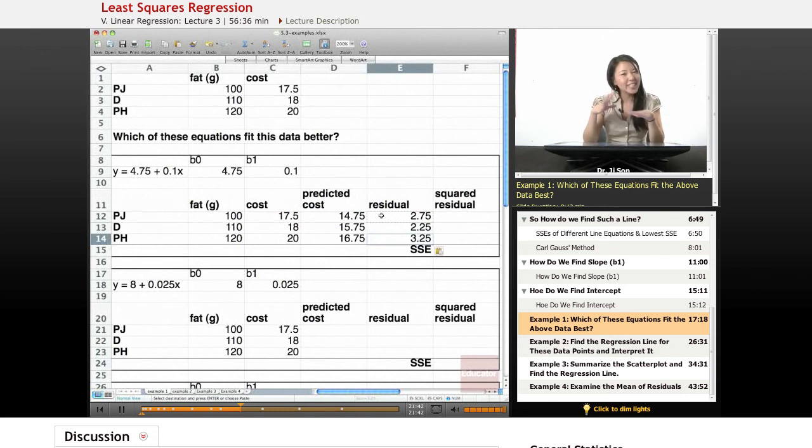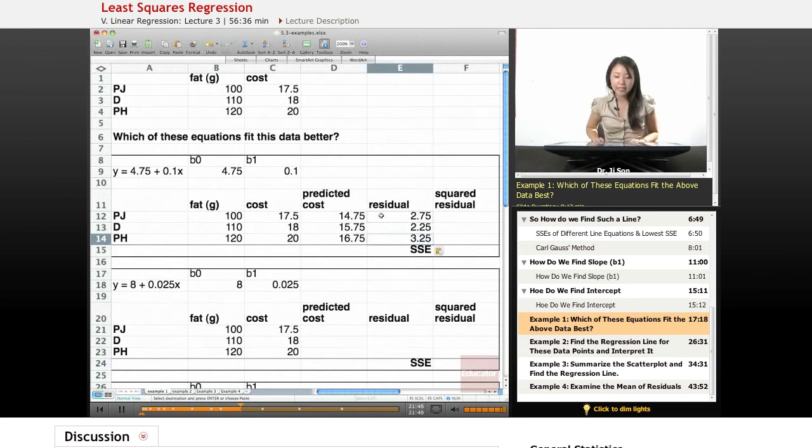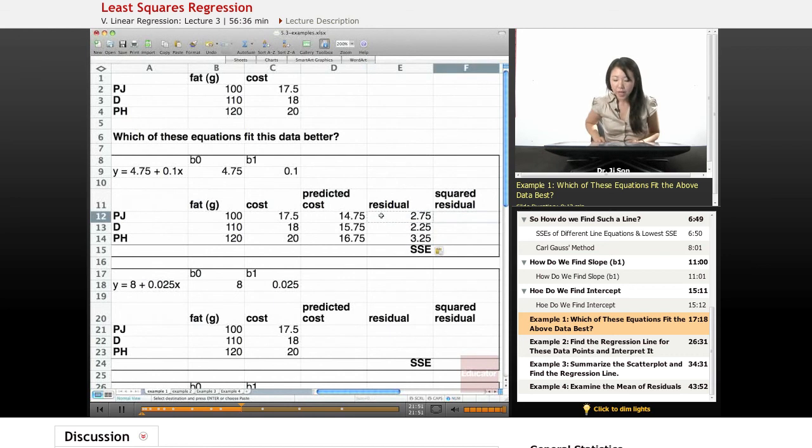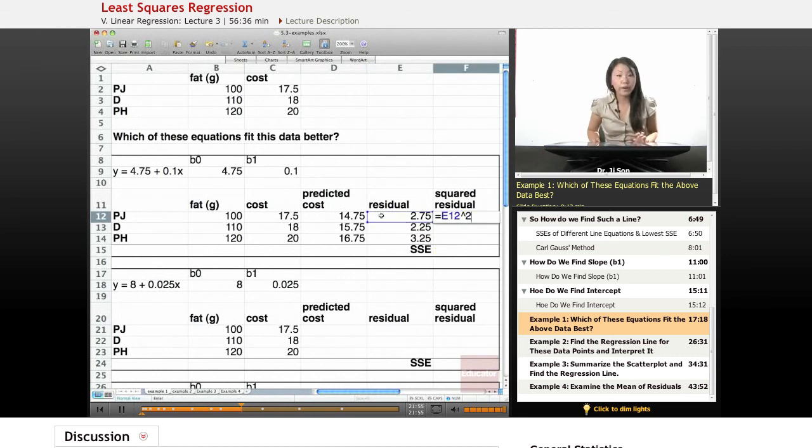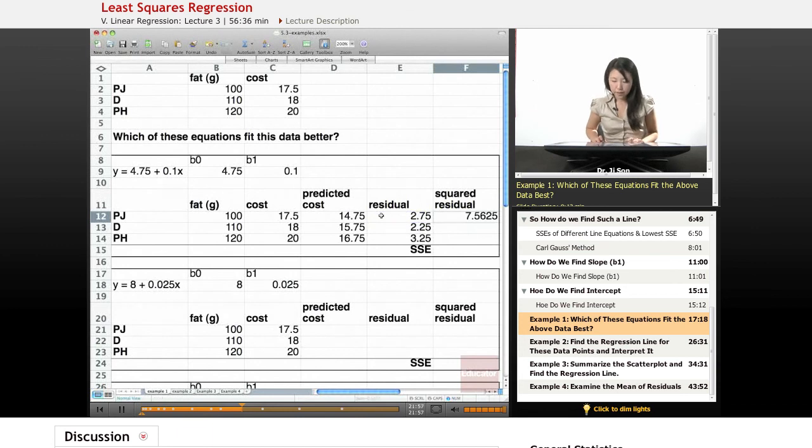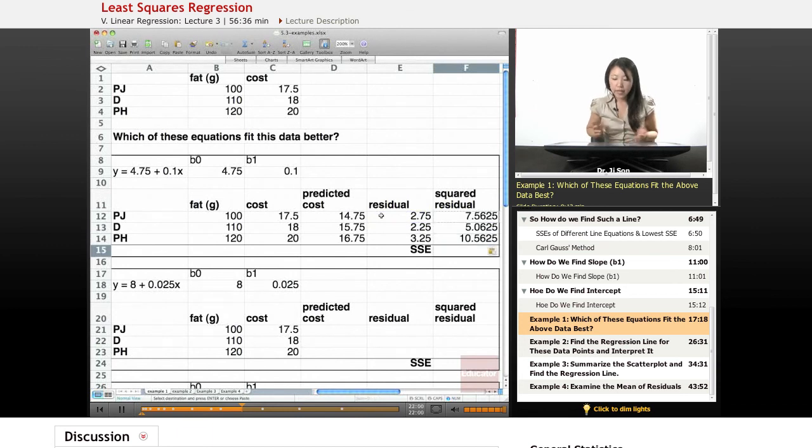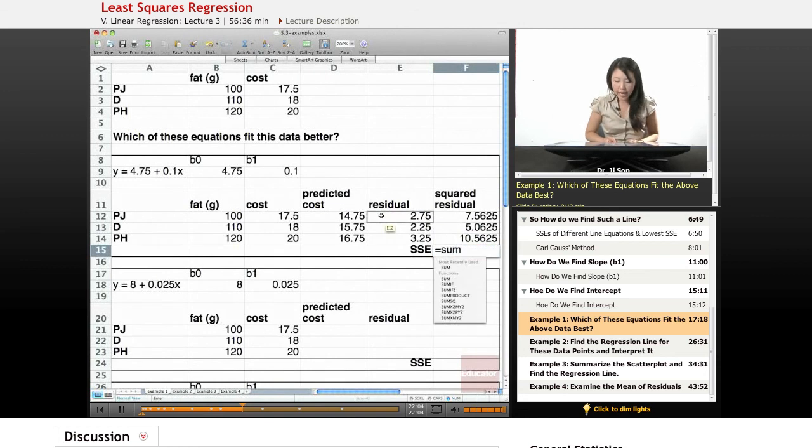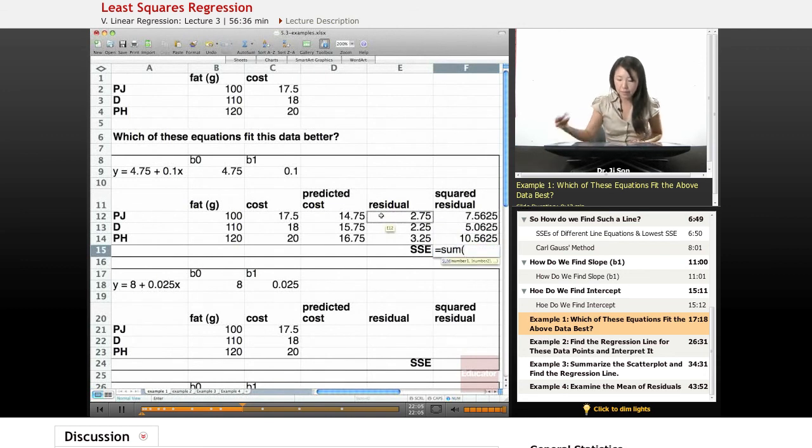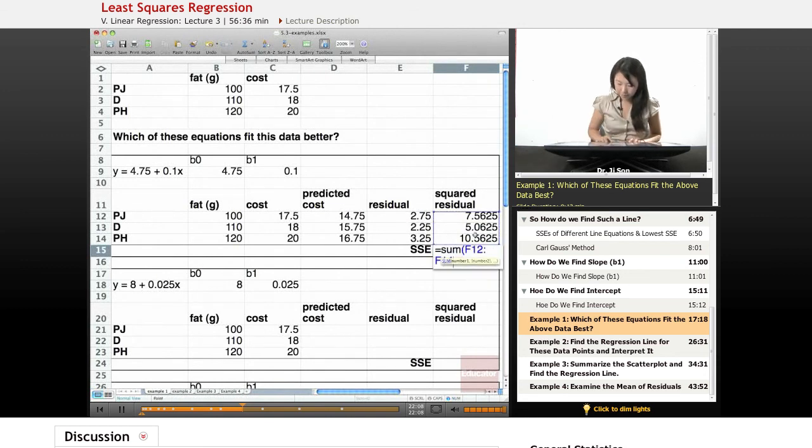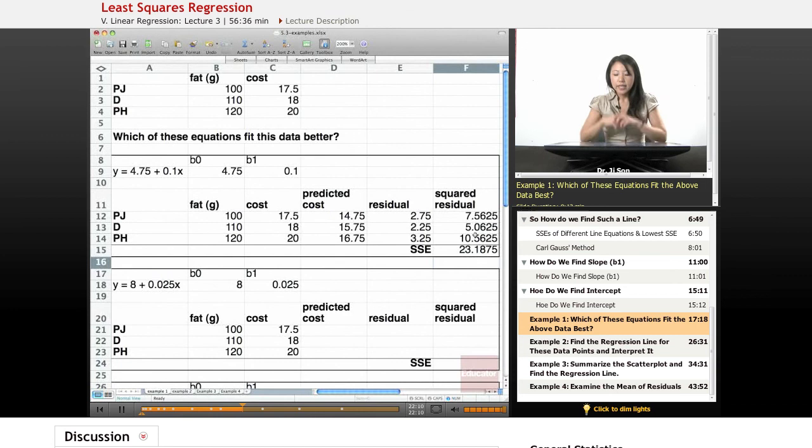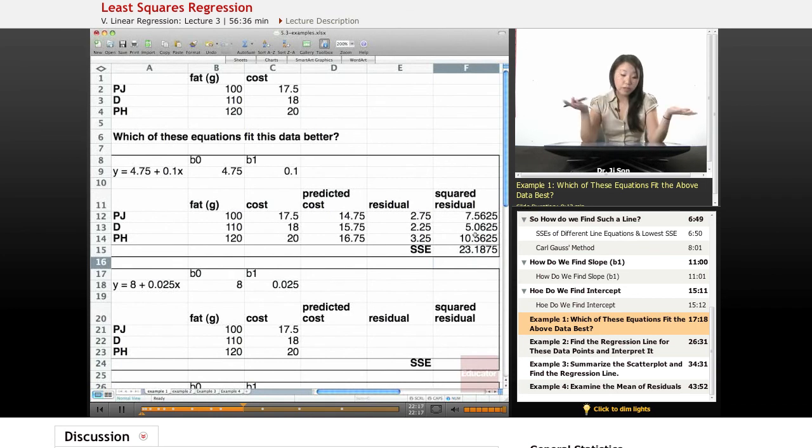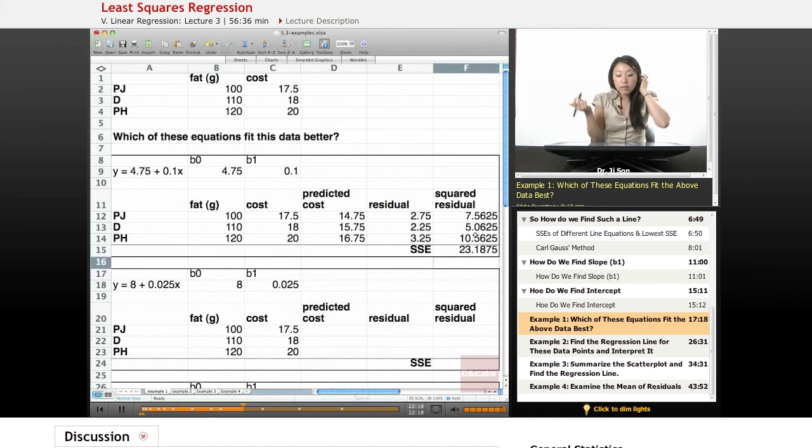And so because of that, we know that this isn't quite a great regression line. Who knows, maybe it has the smallest SSE though. So now we have our residuals, and all I'm going to do is take this residual and square it. So I could find all my squared residuals, and then in order to get the sum of squared residuals, I just add them all up. So I get 23.1875 as my sum of squared errors. Maybe that's the lowest one, we'll see.